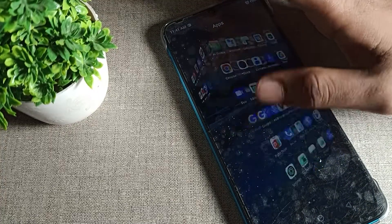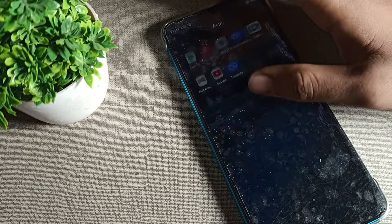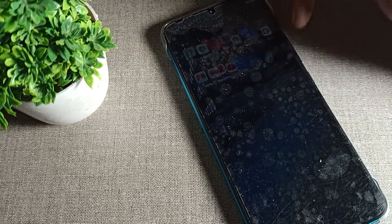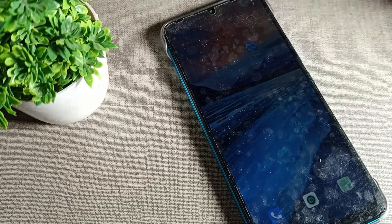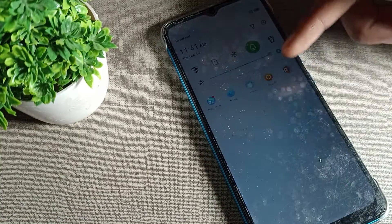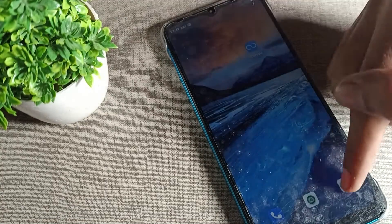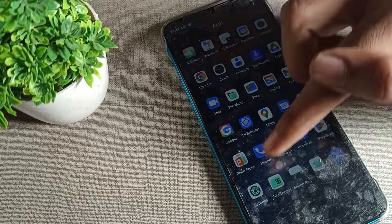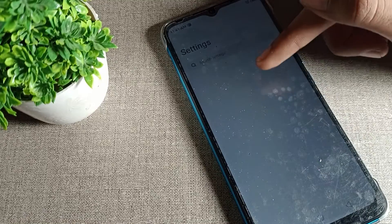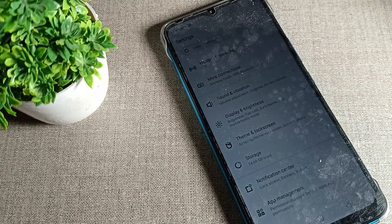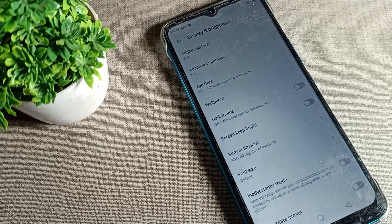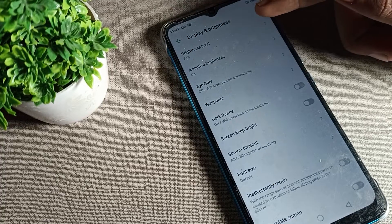So let's see how we can turn off adaptive brightness in an Infinix phone device. First of all, we will open our phone settings. After opening the settings, scroll down and you can see the Display and Brightness option. We will click on Display and Brightness — tap here. As you can see, the brightness increases and decreases automatically.